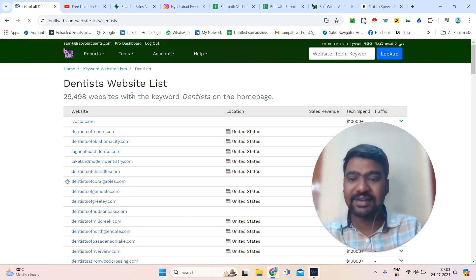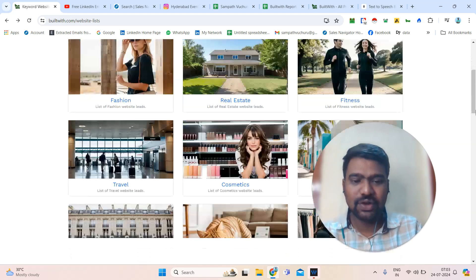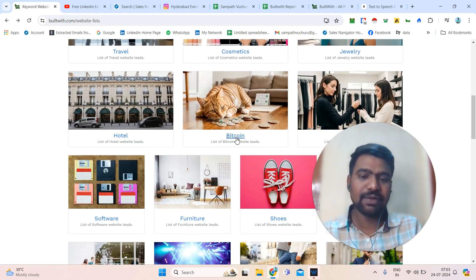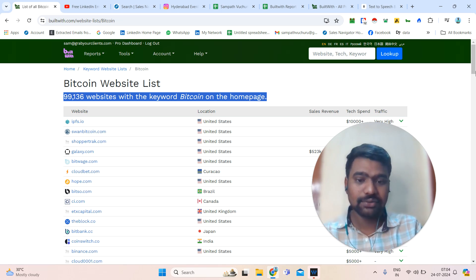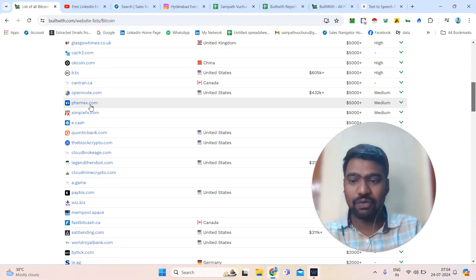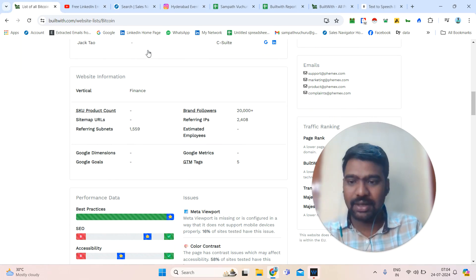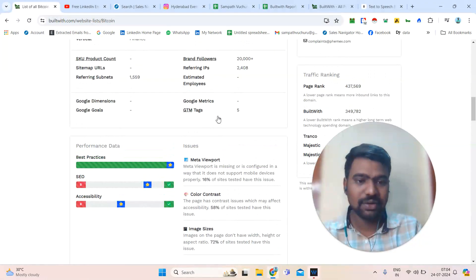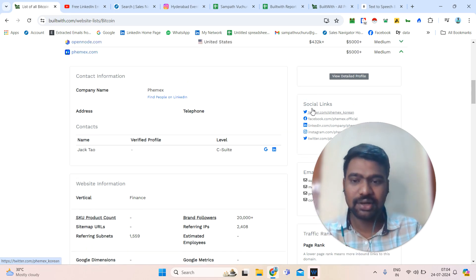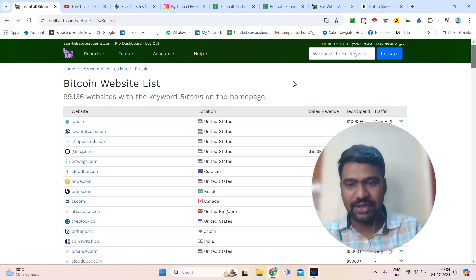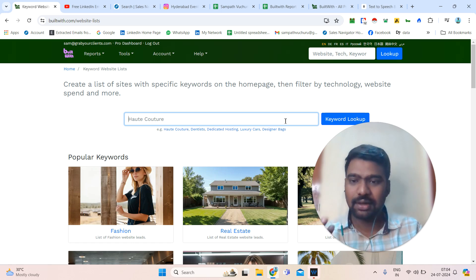For example, if we click dentist-related websites, we can have a chance to see all the websites related to dentists. Scrolling down, you can also see some industries. If we need Bitcoin-related websites, we can see there are almost 100K websites related to Bitcoin. Once you click for more analysis, we can see all the information available — verticals, brand followers information, traffic, support email IDs, and possible social media URLs. This is the keyword feature, and we can access whatever keyword-based company information we need.